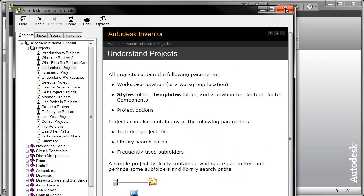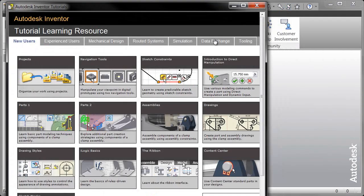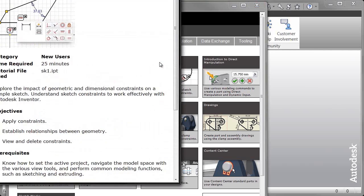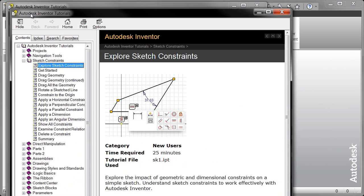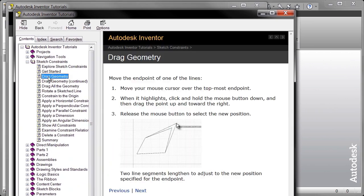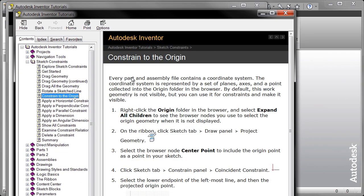We've already talked a little bit about the navigation tools but there are some great tips inside of that tutorial that I recommend you going through. There are some sketch constraints, a little bit deeper overview as to what is a parallel constraint, what is a coincident constraint and how do those things work.